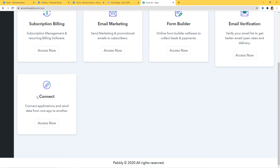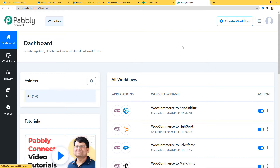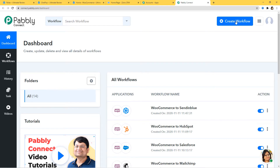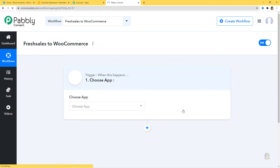I will scroll down and click on Access Now at Connect. This is the dashboard of PabblyConnect and now we are going to create a new workflow by clicking on this button. Let us give a name to this workflow — I am going to name it FreshSales to WooCommerce — and create it.